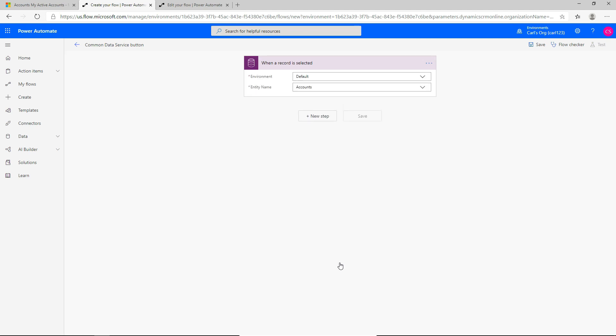The first trigger we see here is 'When a record is selected.' What this means is when a record is selected in Dynamics 365, we can go ahead and perform a whole bunch of actions. In our case, it's defaulted to the environment as default and the entity name is automatically brought over as well — that's set to accounts. So when an account is selected in our environment, what do we want to do?